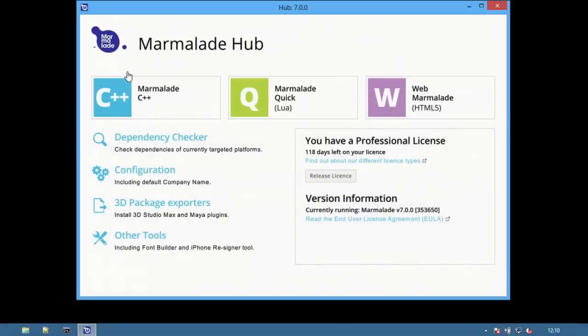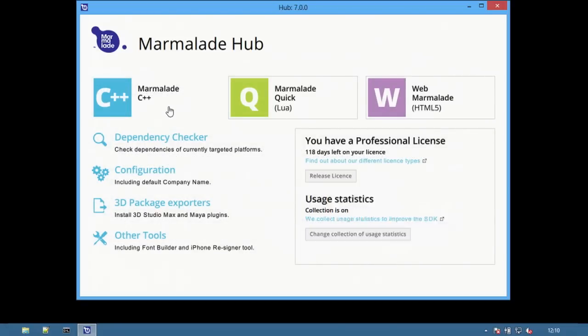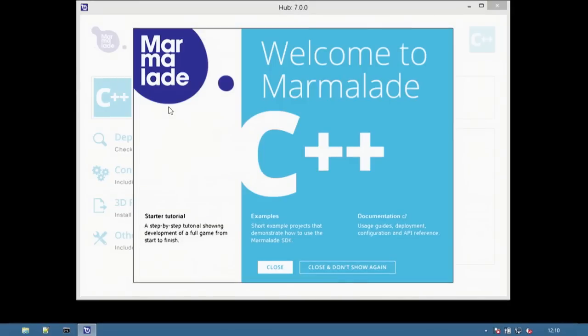Click the home button to return to the front page of the Hub at any time. To build a Marmalade C++ project, select C++.